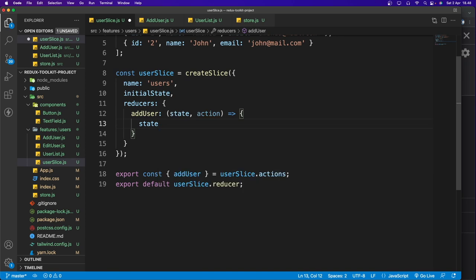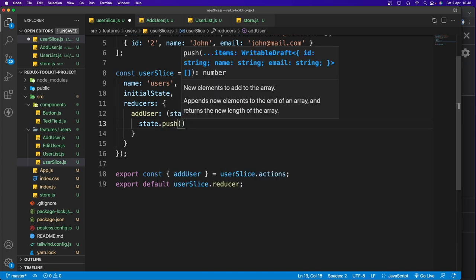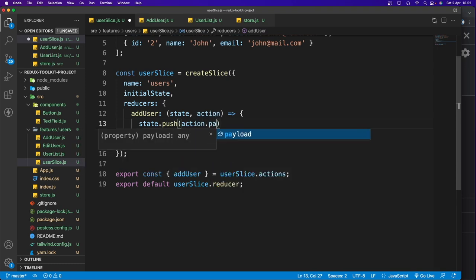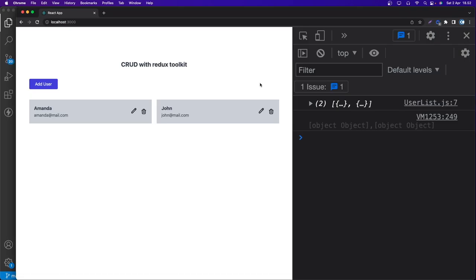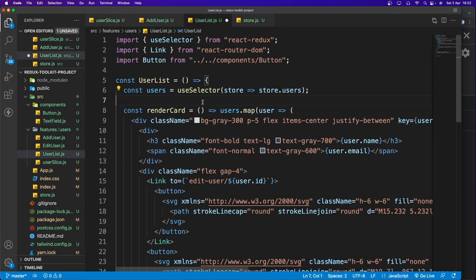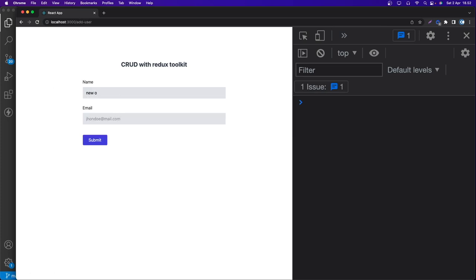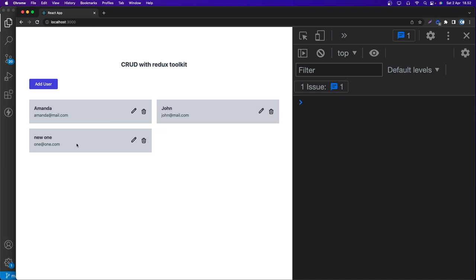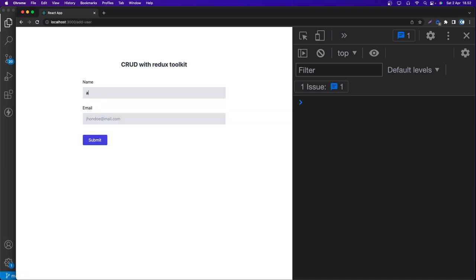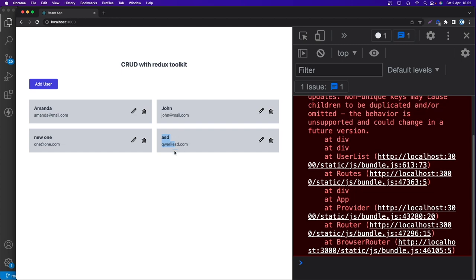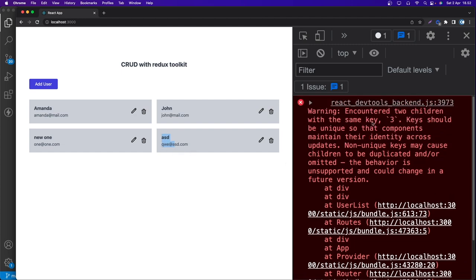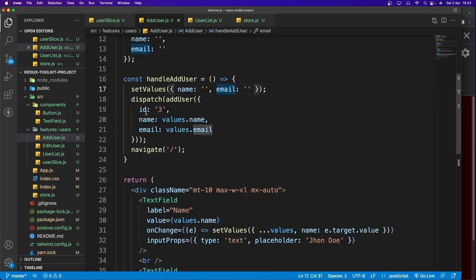Now update the addUser reducer to push new data into state: 'state.push(action.payload)'. Refresh the app, add a new user, and we get a new card. Adding another user also works, though the id is the same (hardcoded as 3) — we need UUID to generate unique IDs.